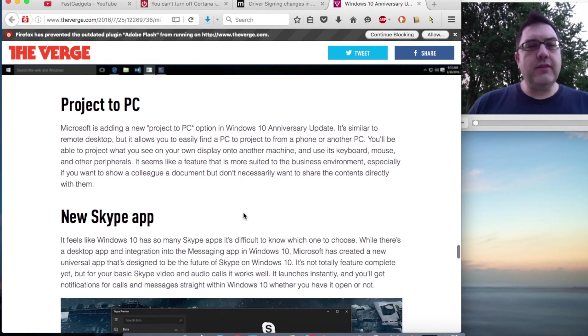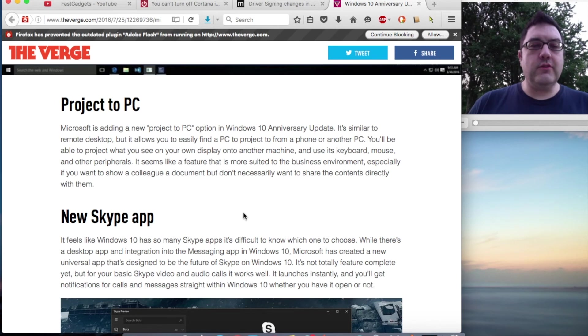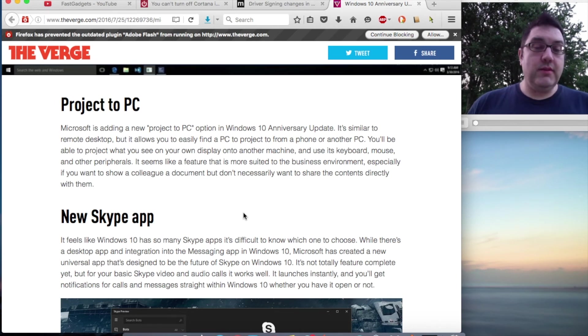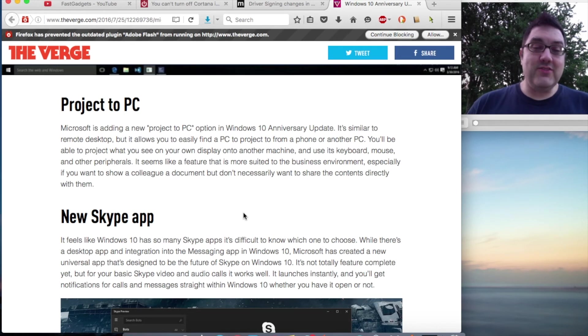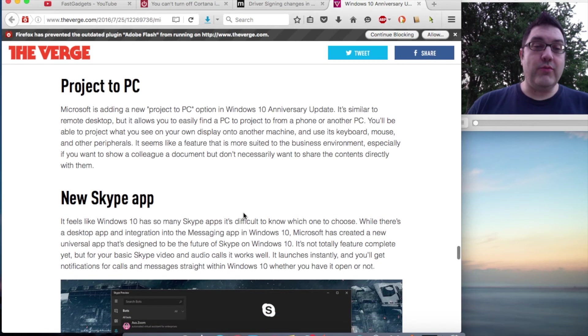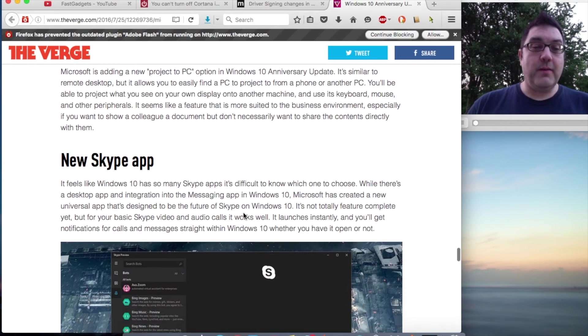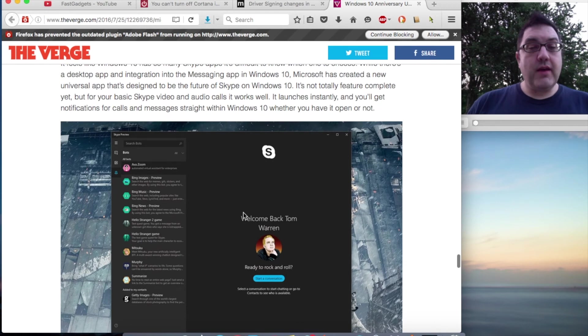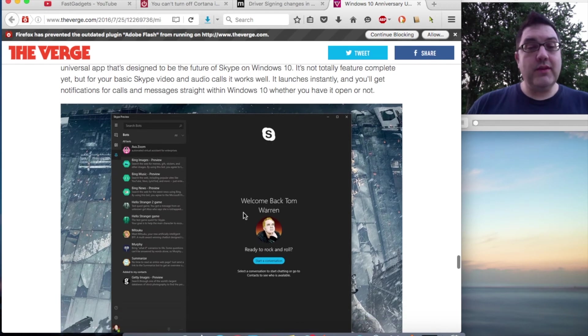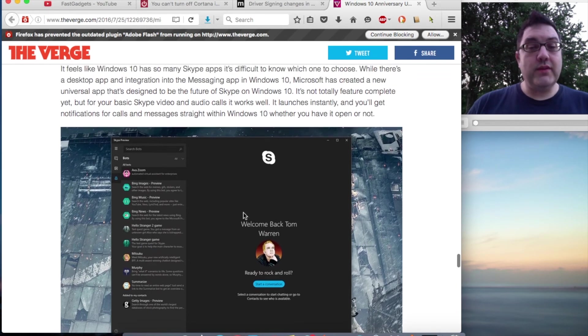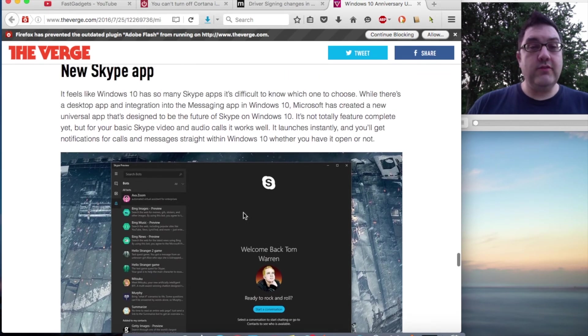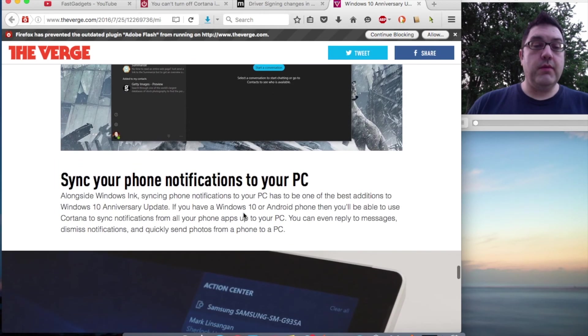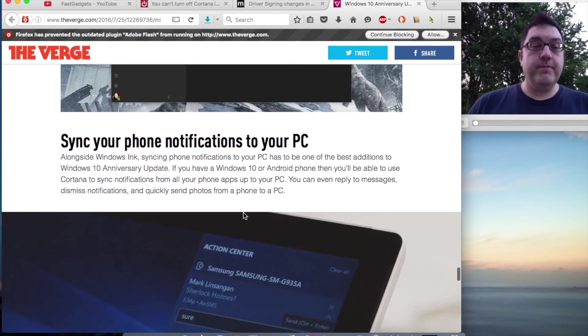Project to PC? Well, I think this is a cool tool. Why can't we get Project to TV? I know that they have some limited utility like that, but it just doesn't work well for me. A new Skype app—I don't really have any problems with the previous one, so we'll see. Maybe it'll be better.